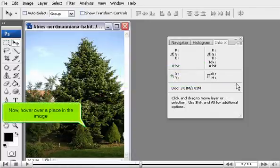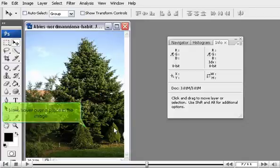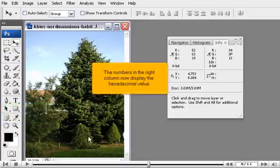Now, hover over a place in the image. The numbers in the right column now display the hexadecimal value.